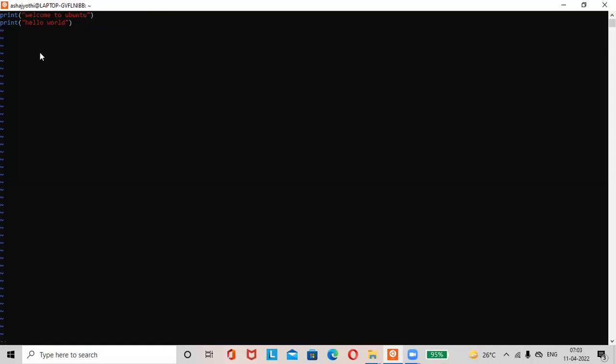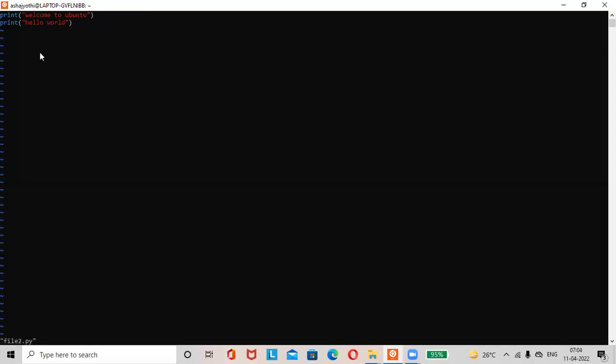Press escape key, shift colon wq, press enter. Then python three space file name file2 dot py. Press enter. Welcome to ubuntu, hello world.